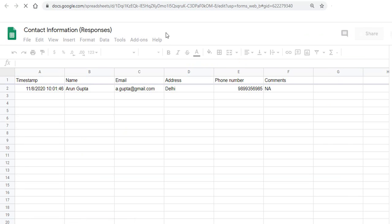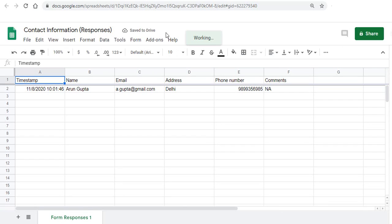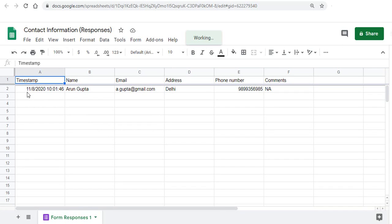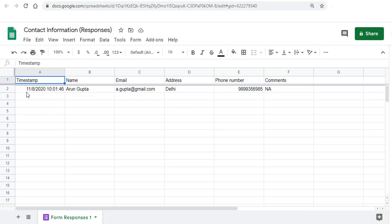So once you do that you'll see that Google Docs open up and all your data is stored in the form of Google Sheets. So whatever you had filled in the form will come here with a time stamp and the date. So this is the way you can bring your data in the form of Google Sheets.